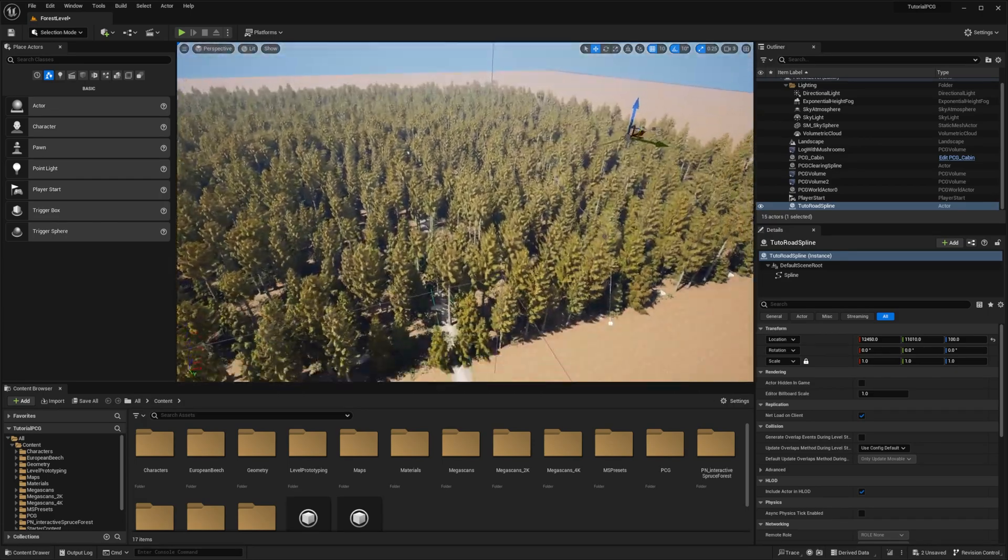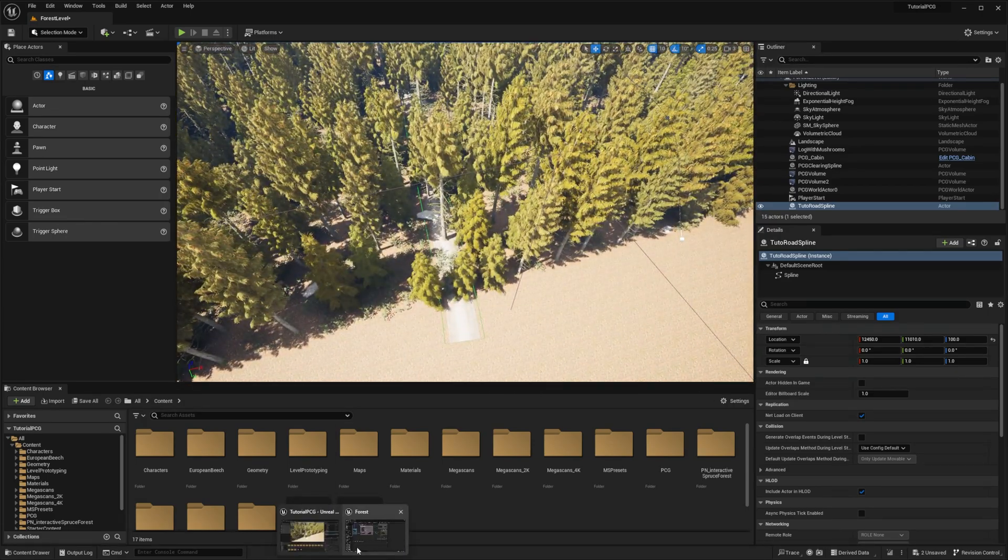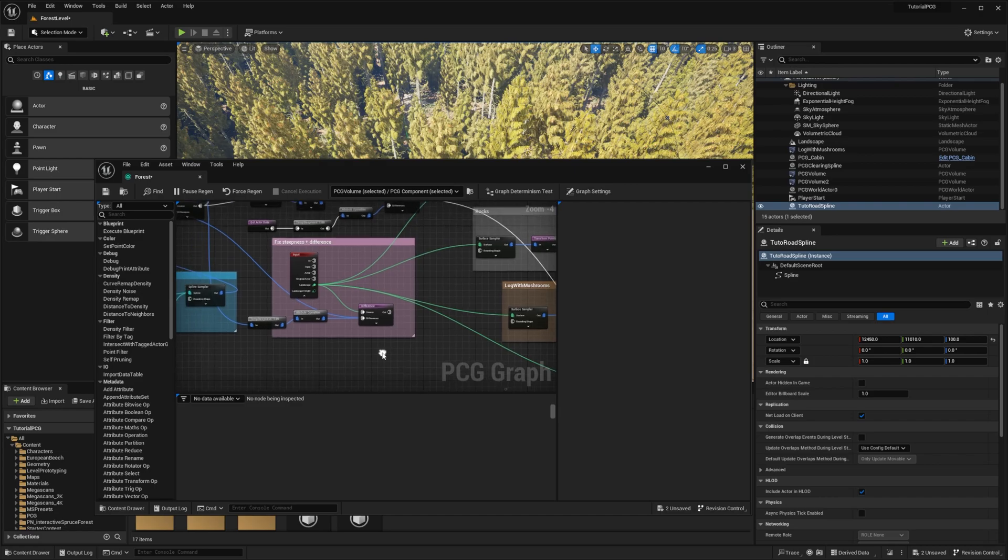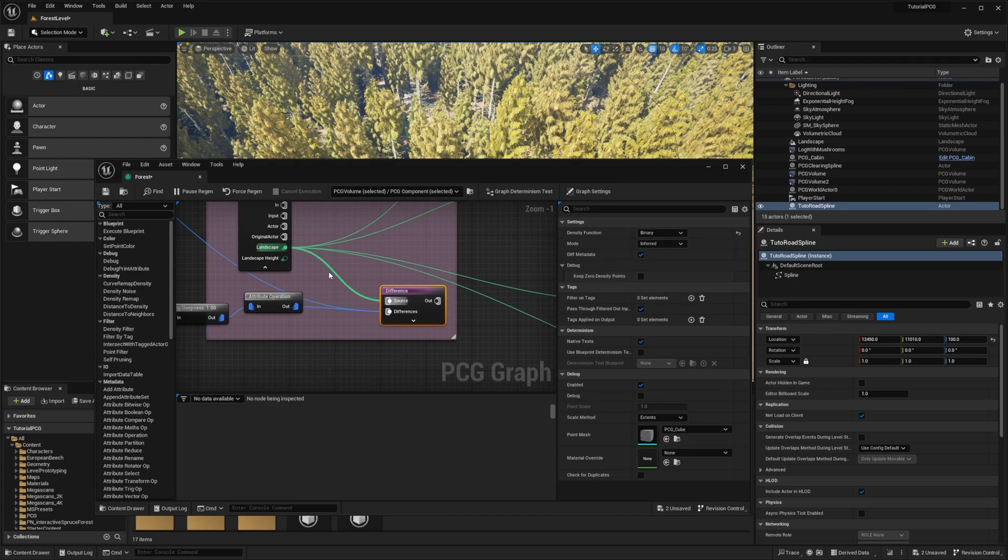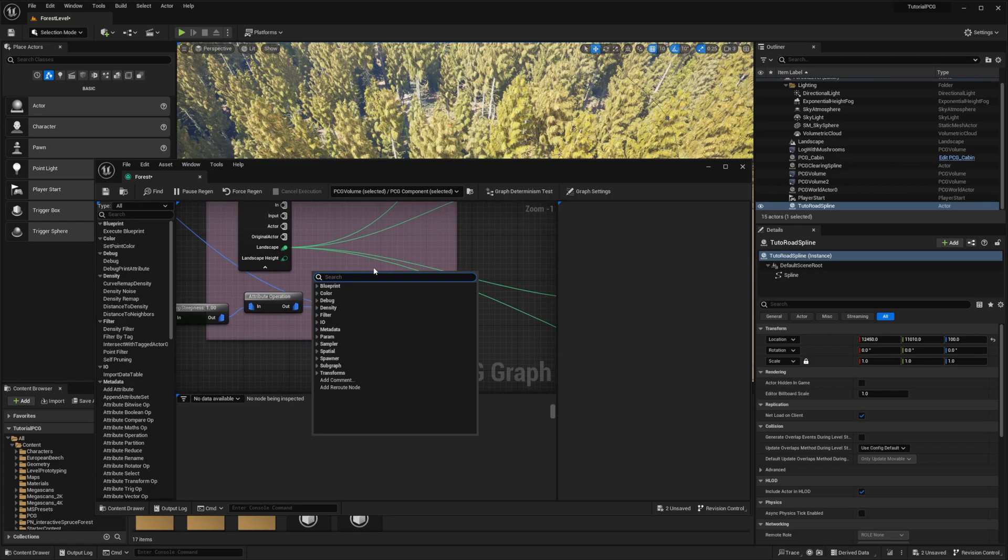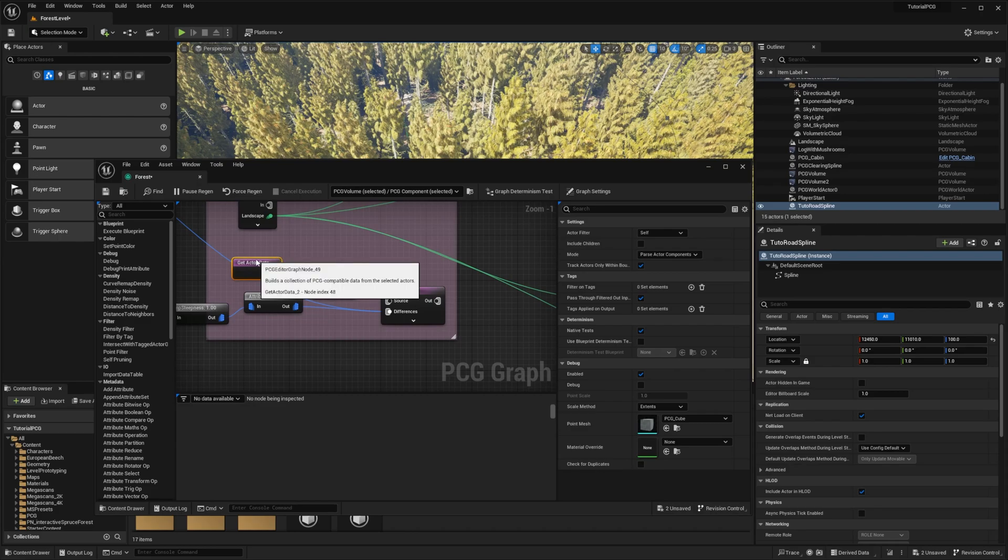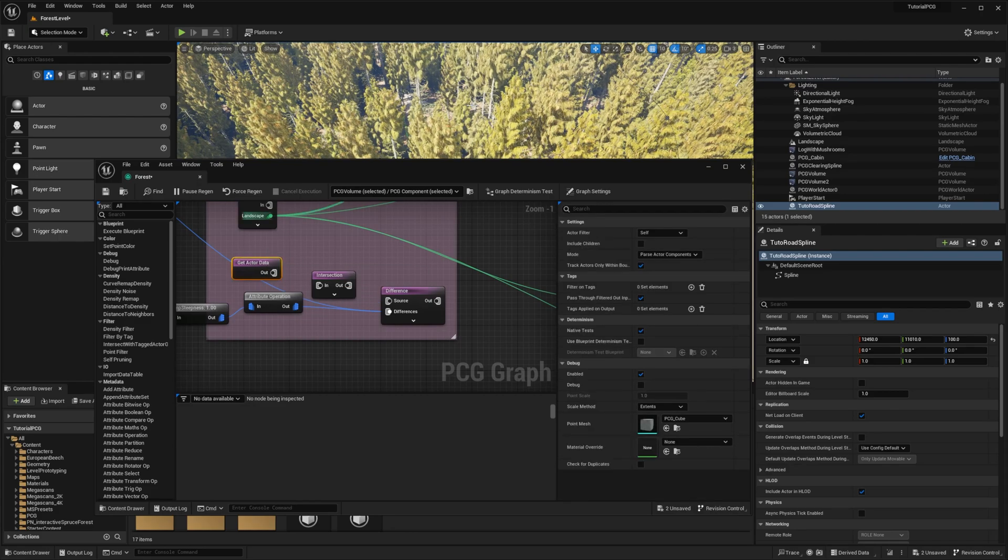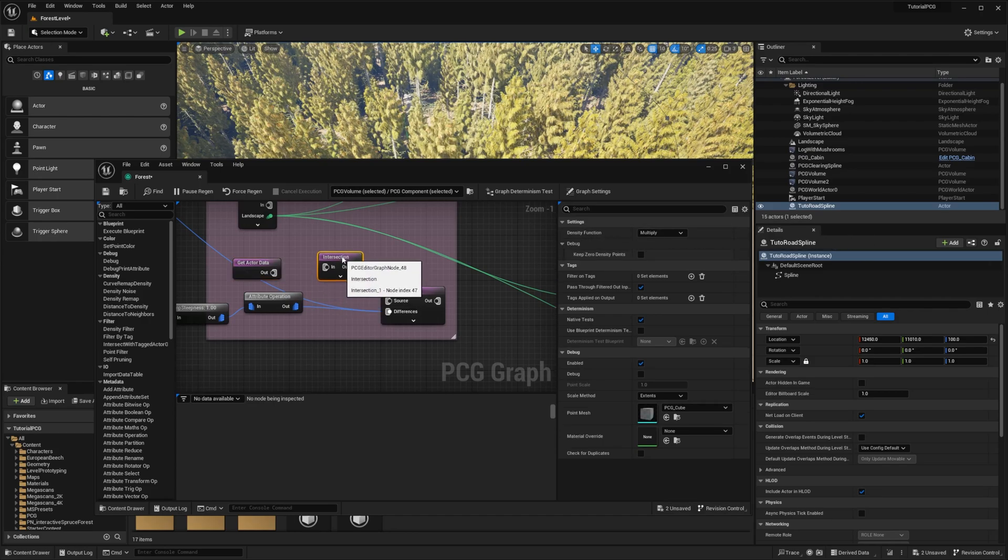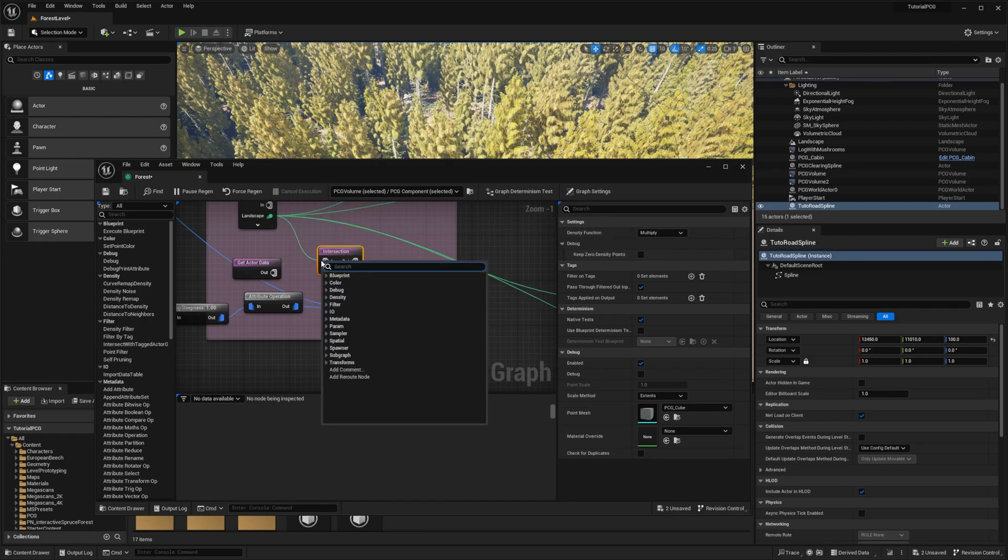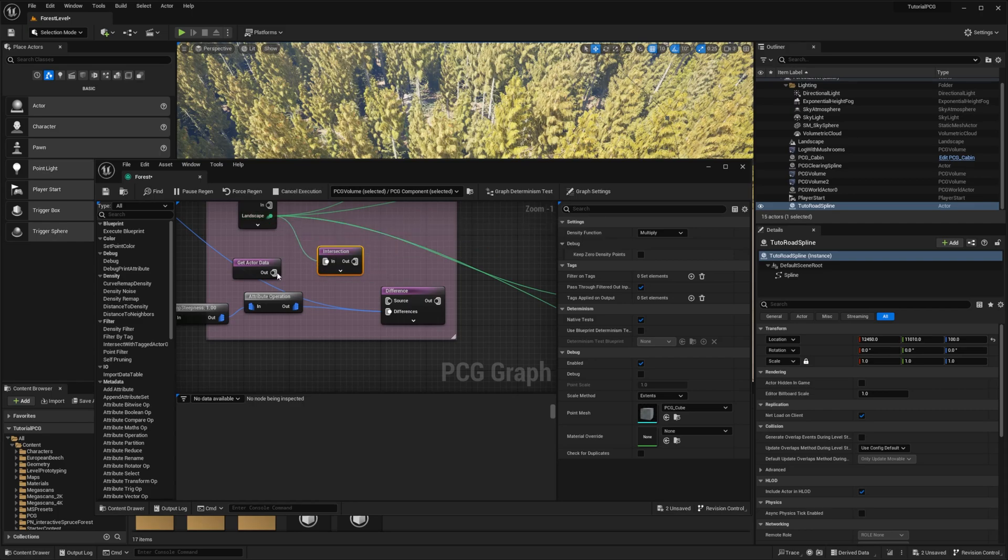So we need to be careful there and we have to constrain ourselves directly. So just remove the landscape pin for the difference and then we're going to do an intersection. We want to constrain the landscape by ourselves. So to get ourselves, what I mean by ourselves is like the PCG volume, get the actor data with the actor filter to self and then we just plug this there.